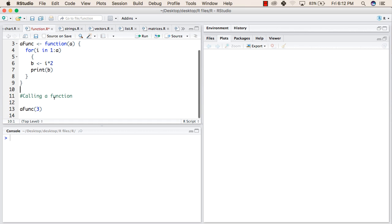Now this is the calling of a function. We have to write the name of the function plus the argument that we have to pass. So this time, it is 3. So the value of a will be 3.